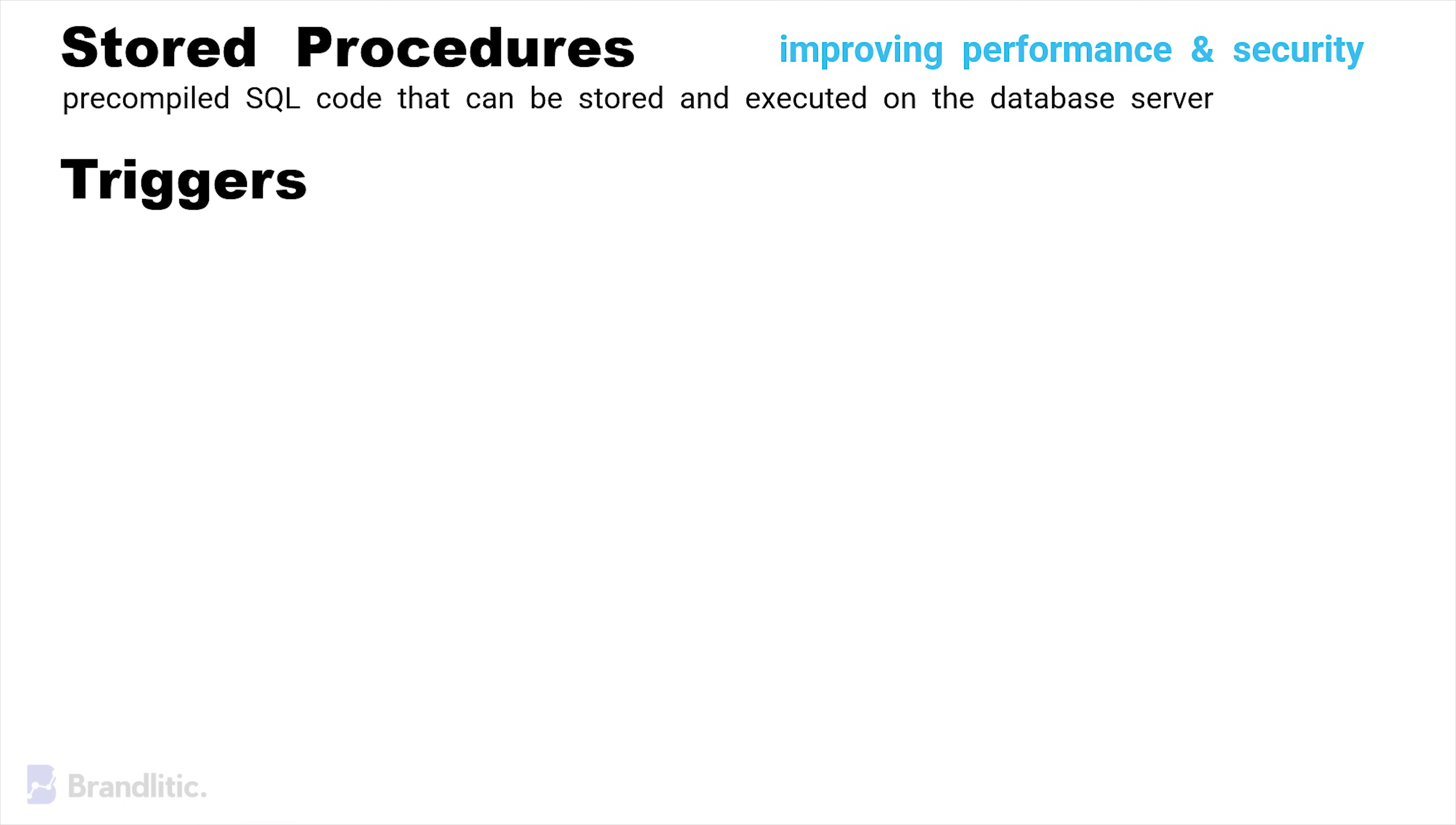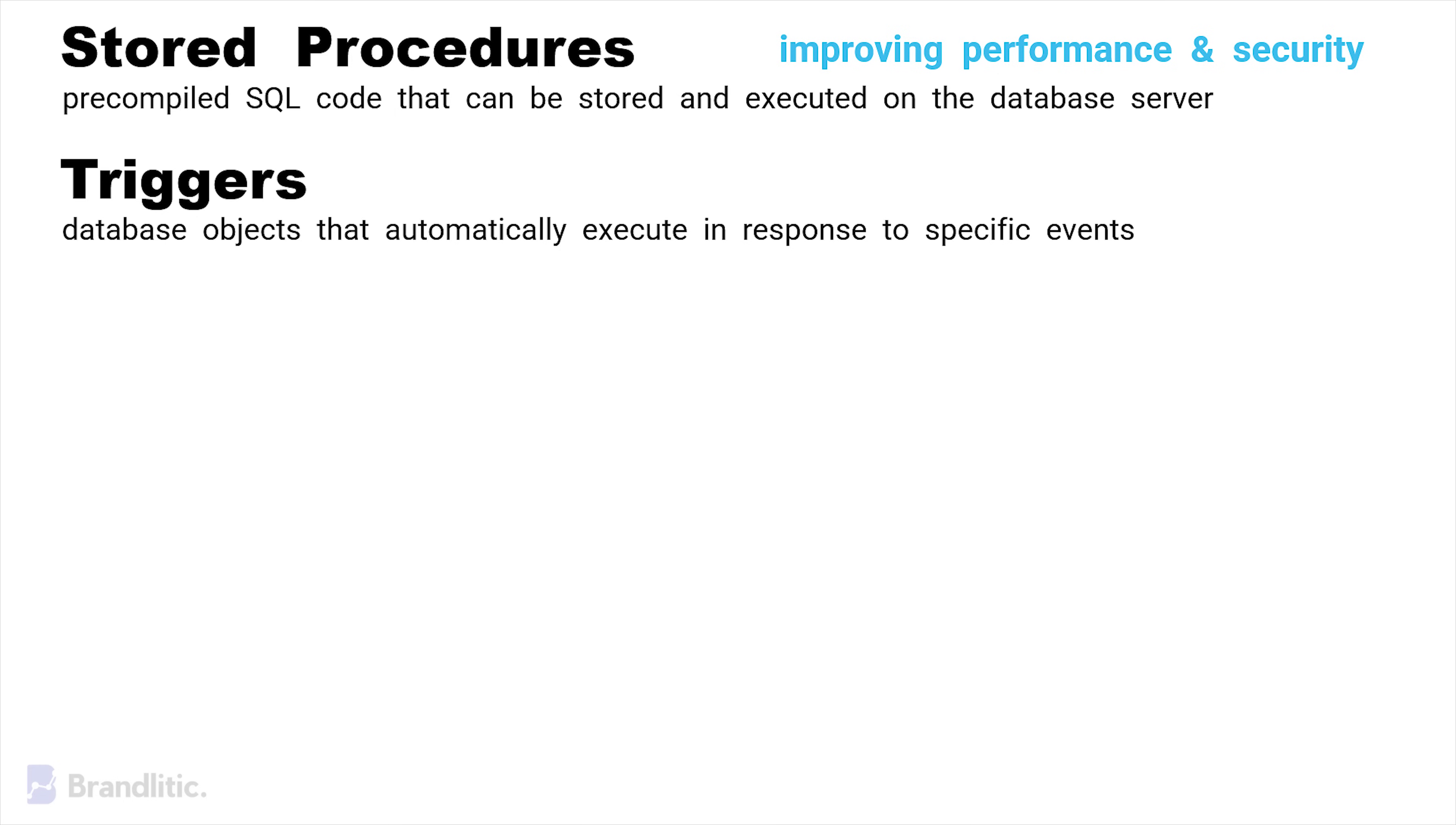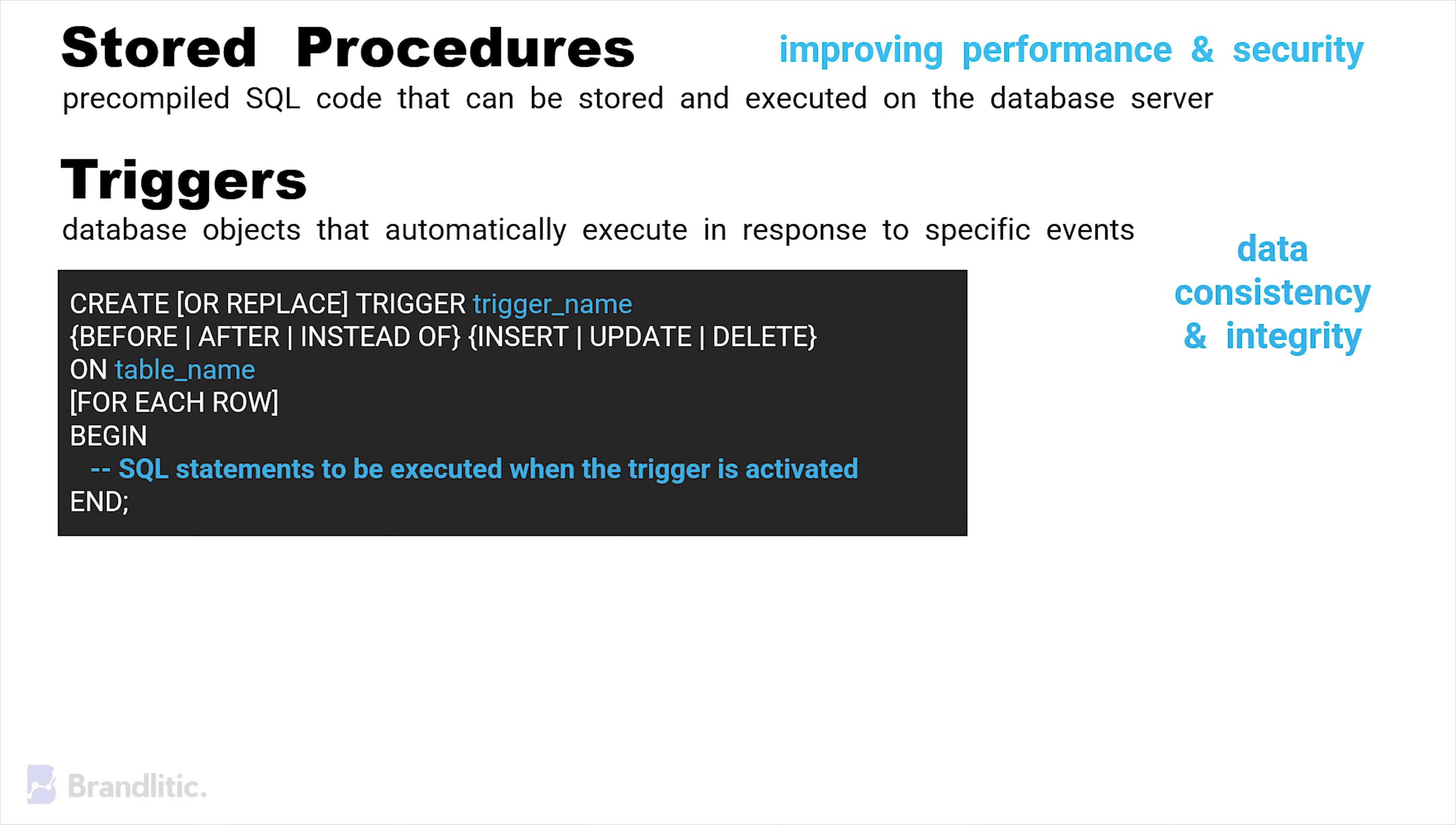Lastly, we have the concept of triggers, which are database objects that automatically execute in response to a certain event, such as data modification, thereby ensuring data consistency and integrity. Here's the syntax for the same.